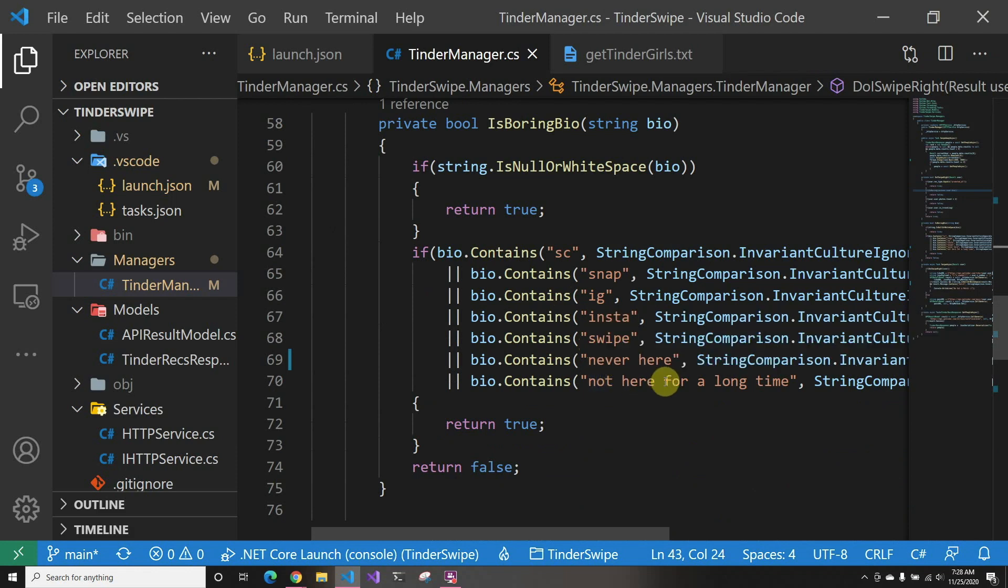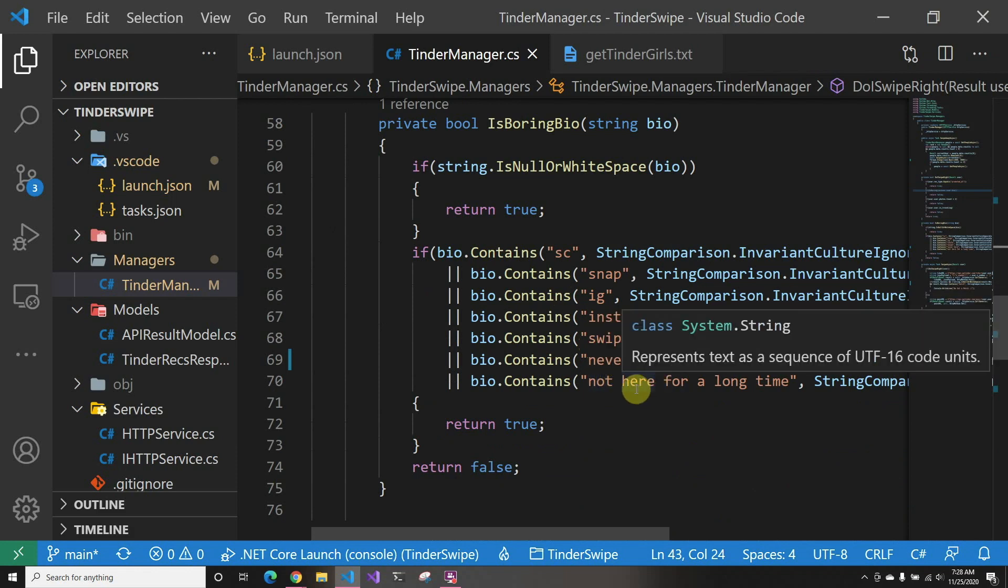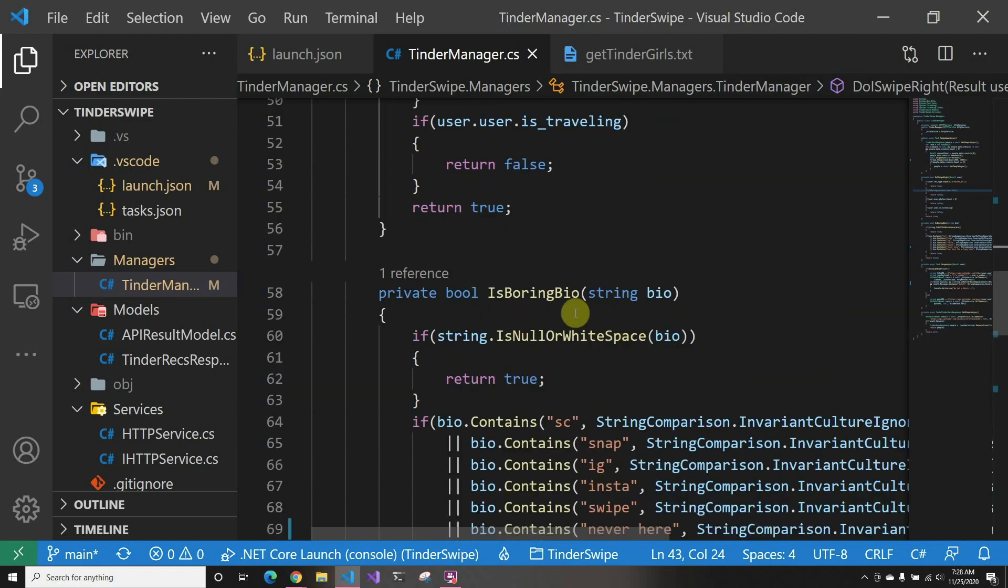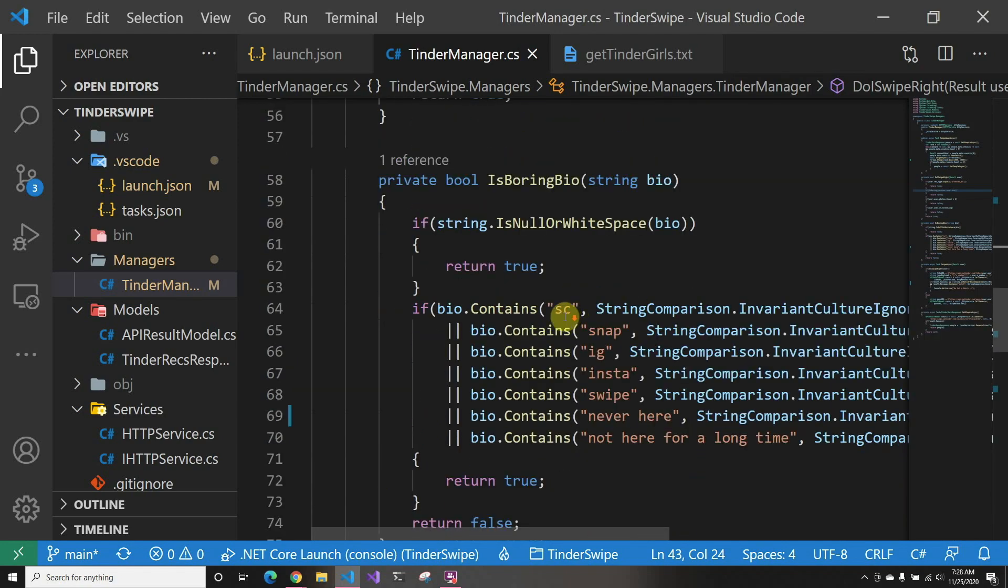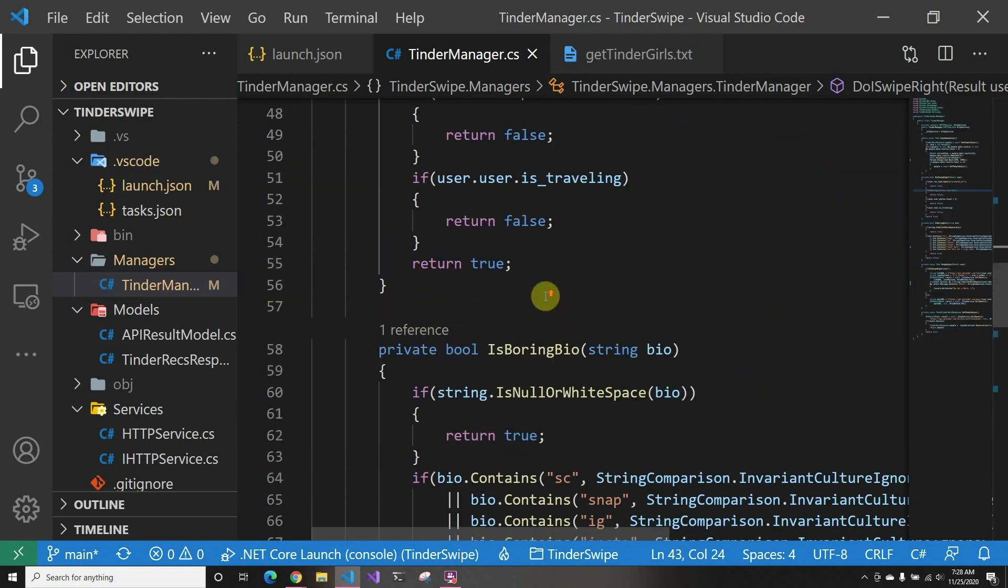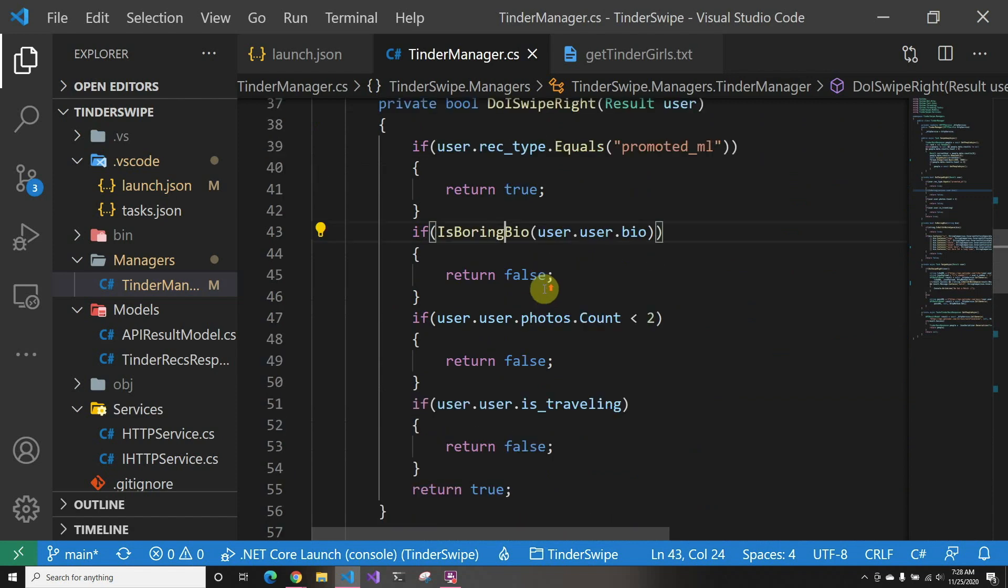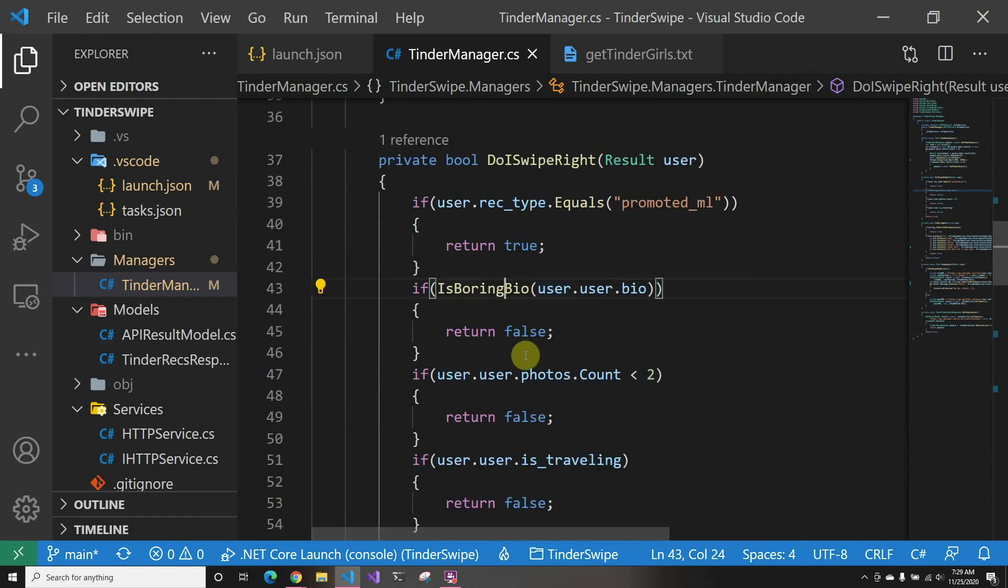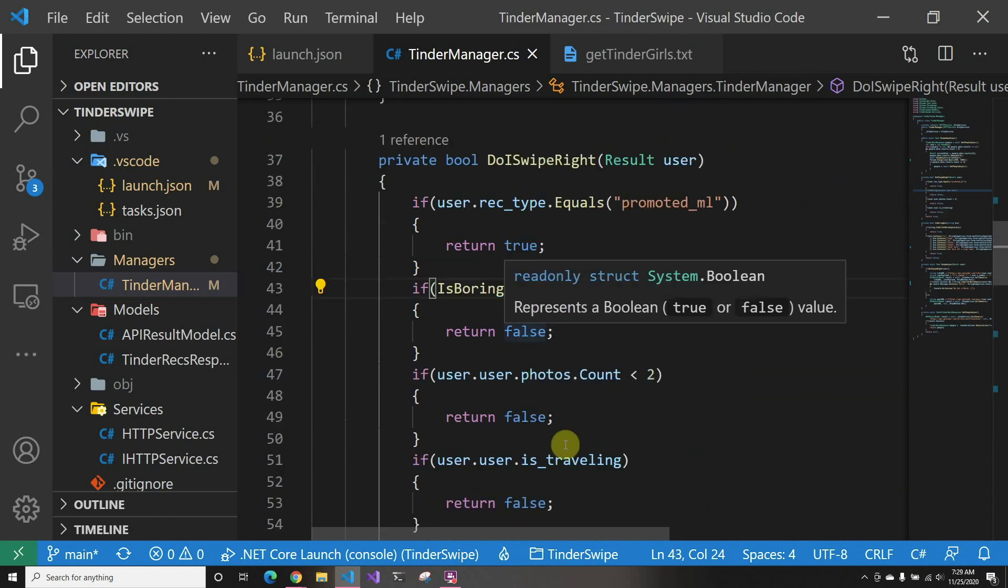Never here—that's what surely usually bots as well. Not here for a long time. I just hate that bio, like not here for a long time, here for a good time, blah blah blah. So those are the ones I did. You can do any—it's just a string compare.